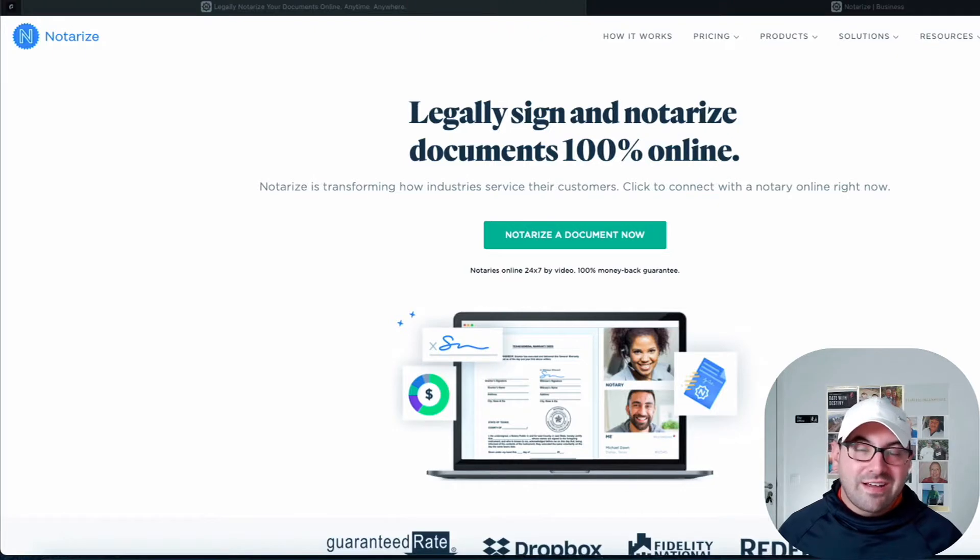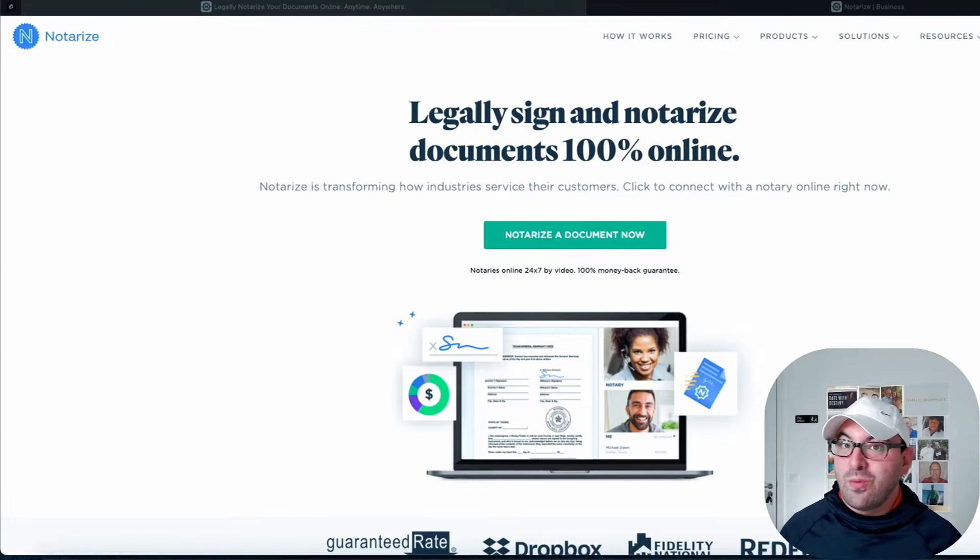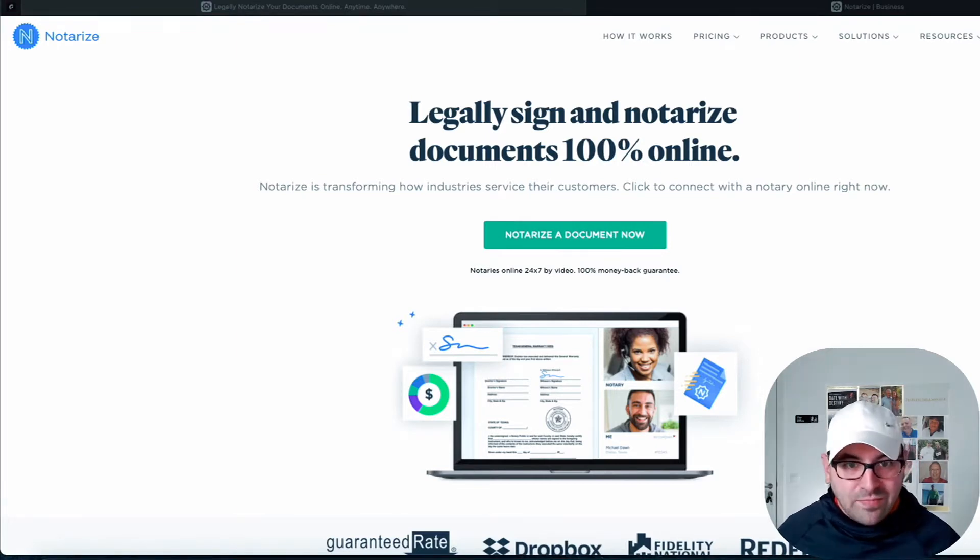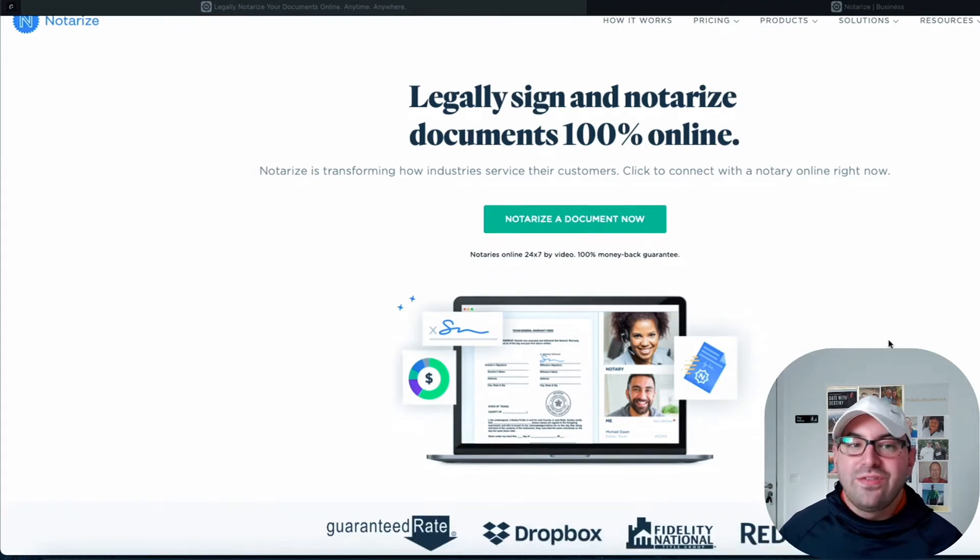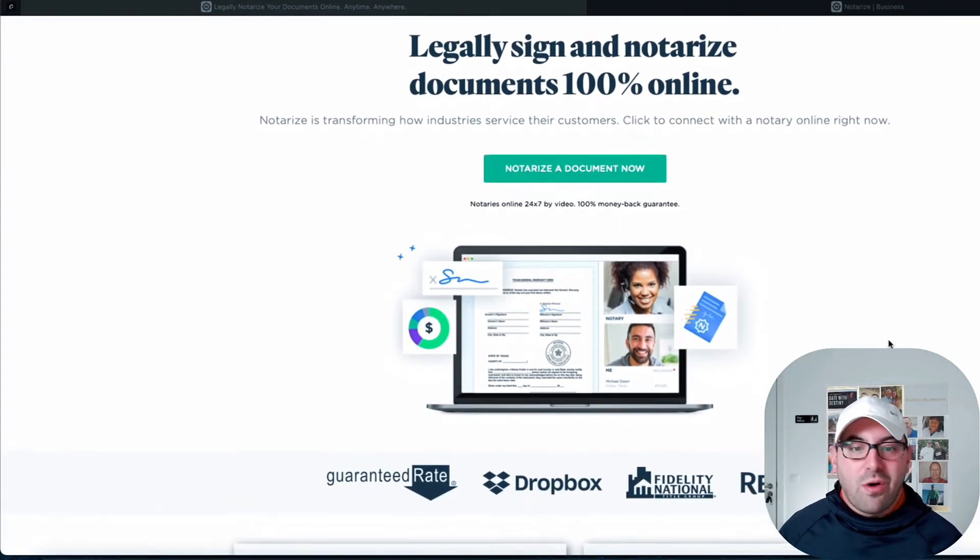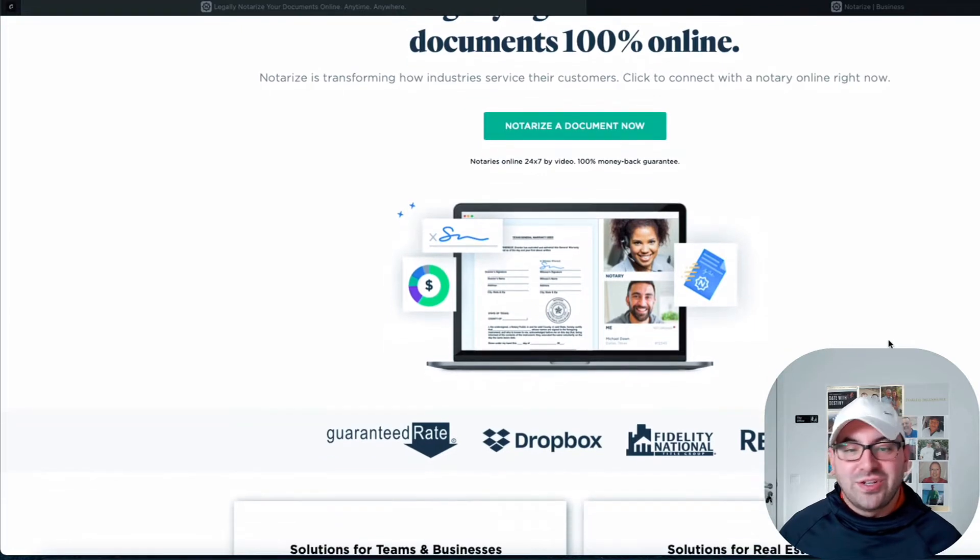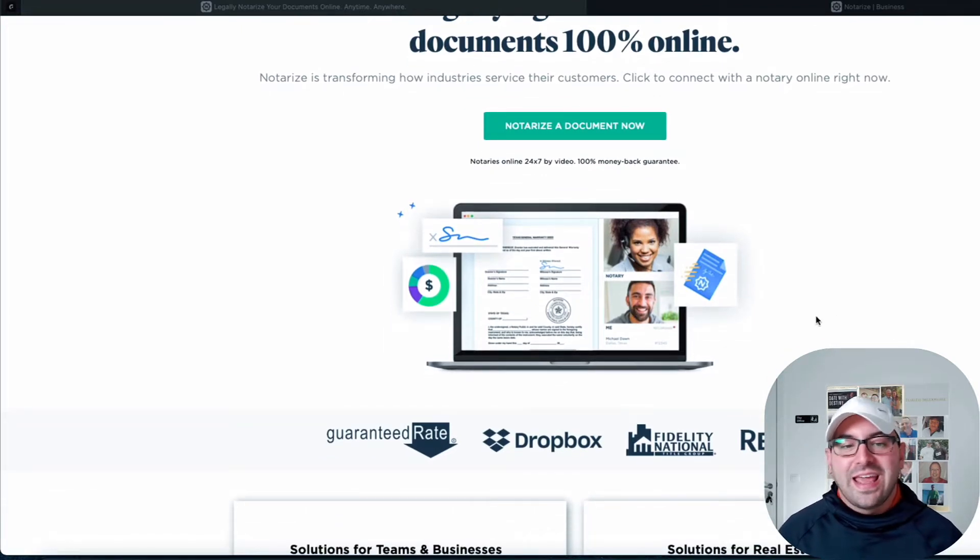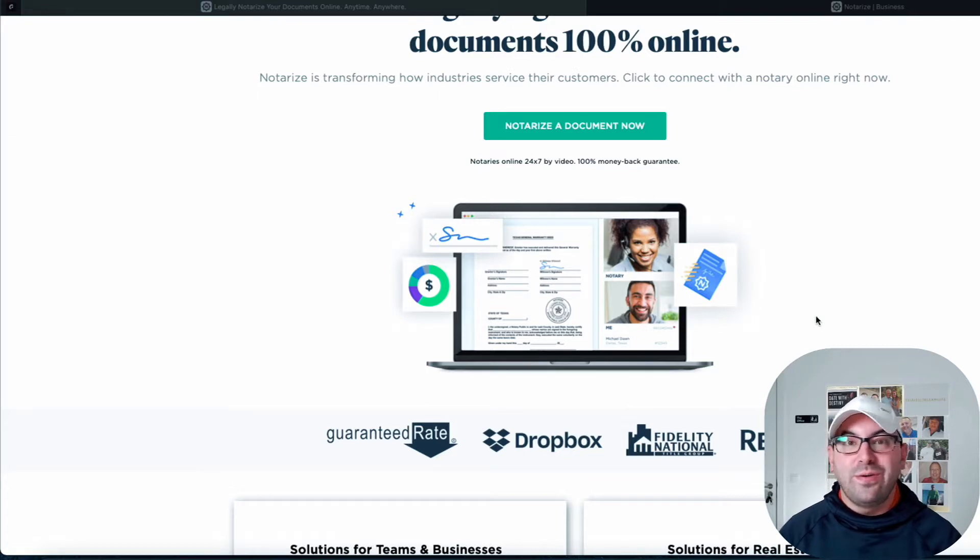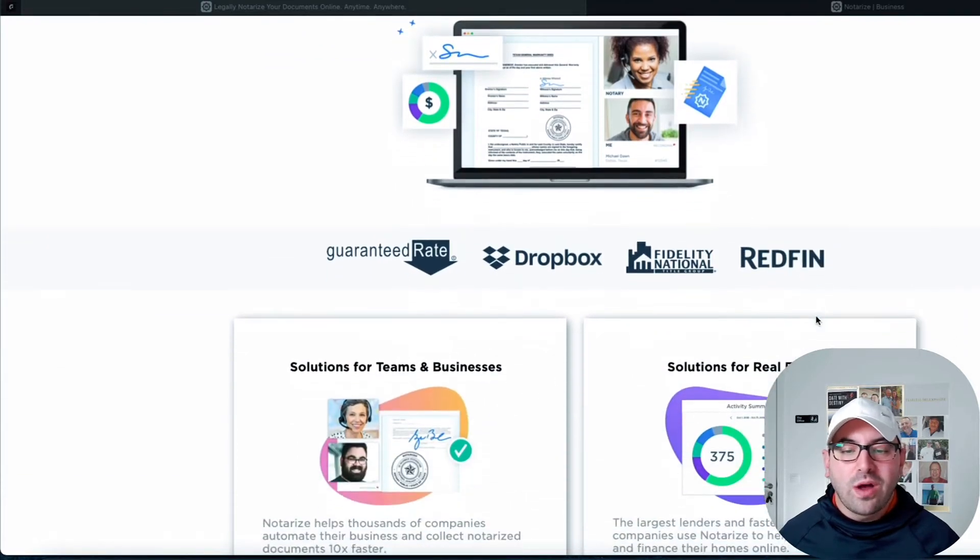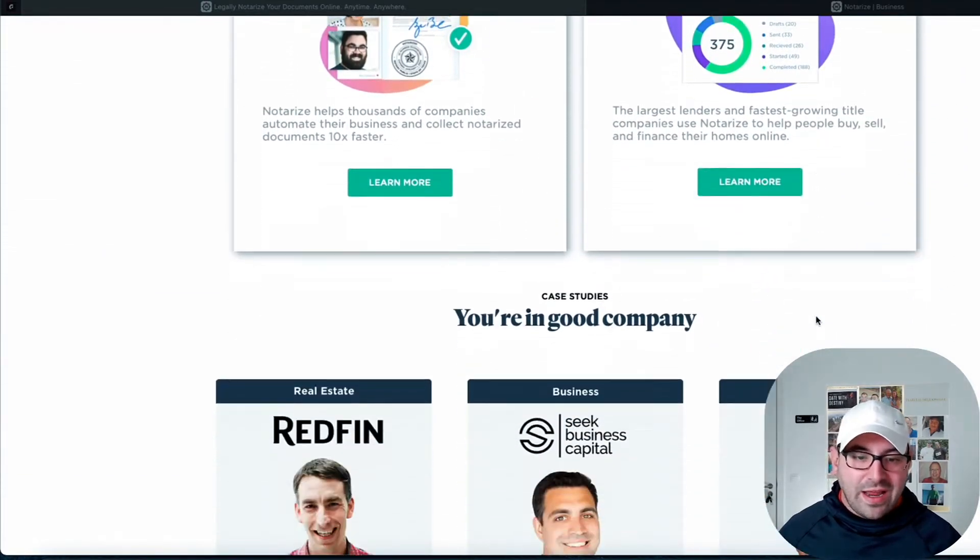I want to introduce you to Notarize.com. Notarize.com is one of my favorites and easiest softwares to use out there to get something notarized, and it's become wildly popular over the past year because of the pandemic. So you can get this all done, legally signed documents, all 100% online. As you can see in this imagery right here, you actually get on a video chat with the notary. It's a very simple process, and I'm going to walk you through some of that right now.